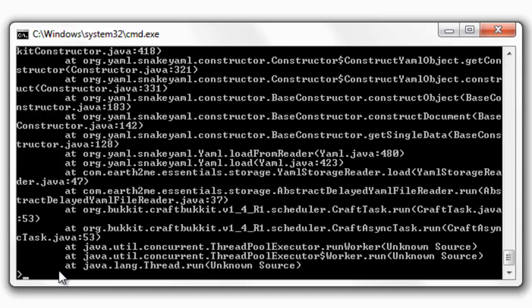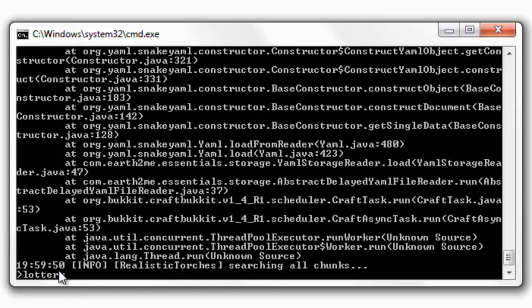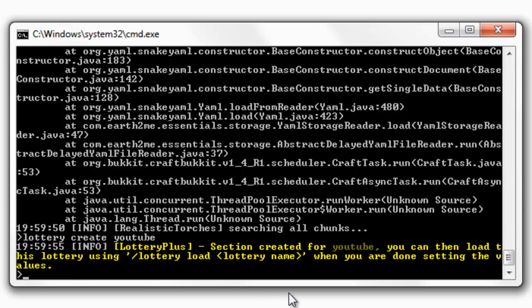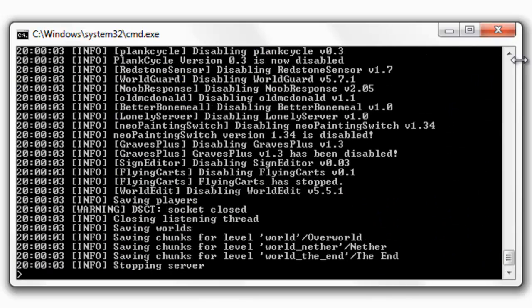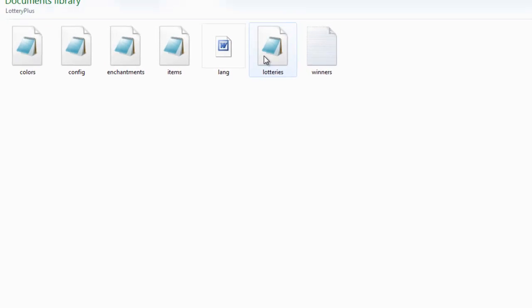Hi guys and welcome. This Minecraft tutorial is on the plugin Lottery Plus. You start off by going into your console and doing 'lottery create' and then the name you want it to be. I've just created a lottery called 'youtube' and this is all in the console — you can't do it in game. Then stop the server, exit out, and quickly go into the files.